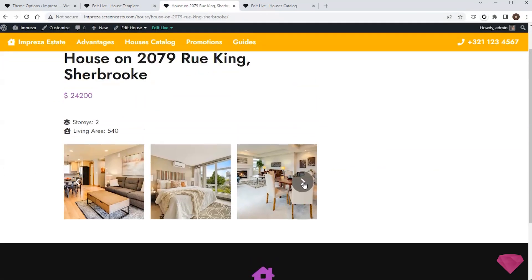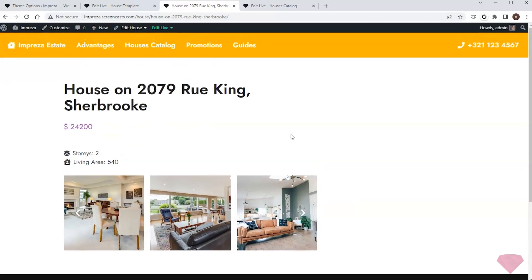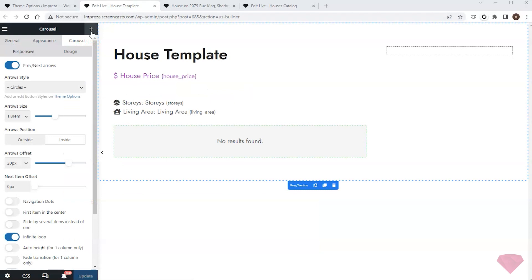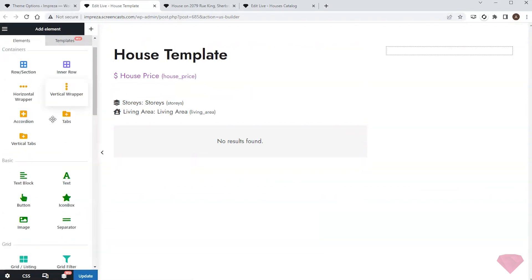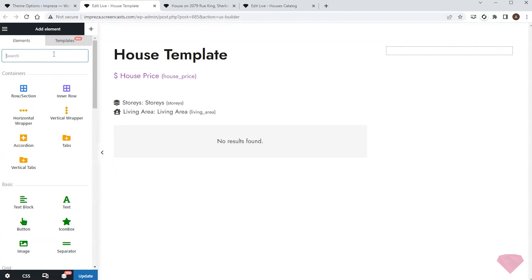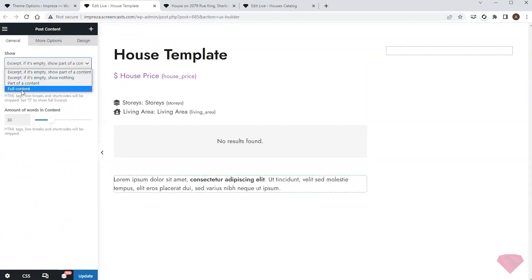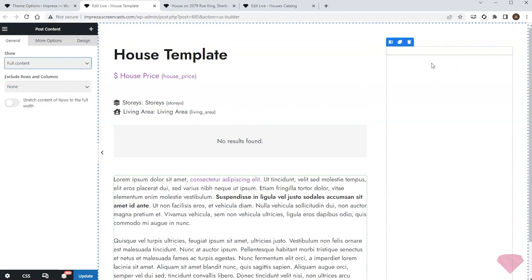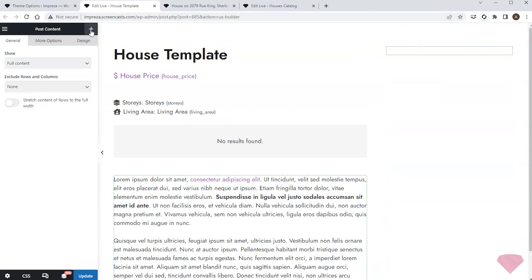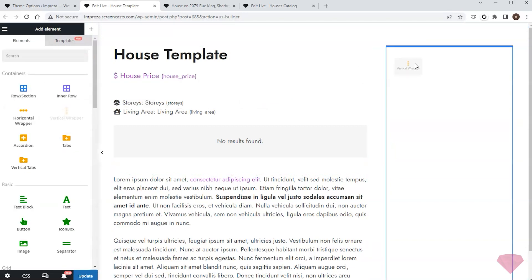I can see the custom fields appear correctly according to the specified settings. I'll return to the template editing and add some more spacing below. Next I'll add a post content full content element to show the text description of the post. Now I want to add a call to action to the right column — I'll start by adding a vertical wrapper element.